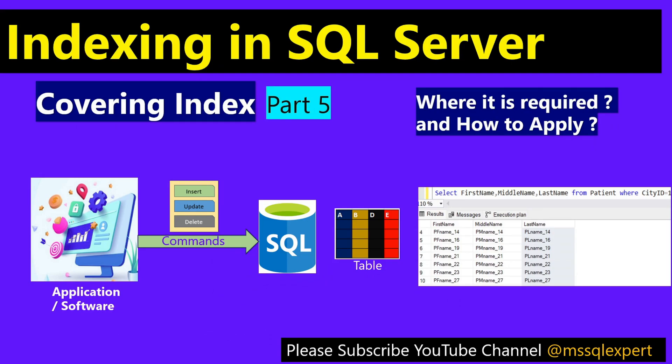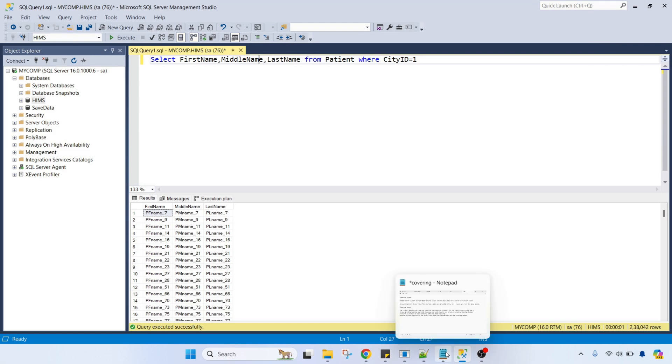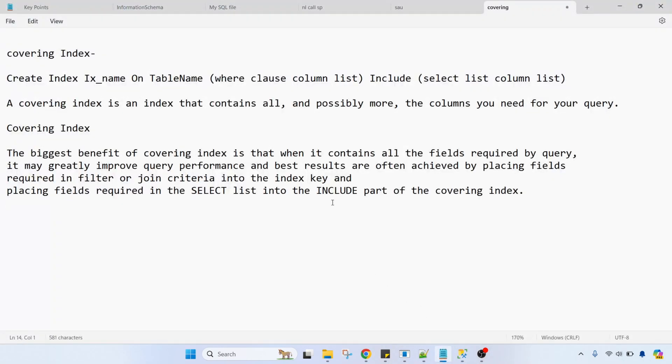Hello friends, good morning, good afternoon. In this session we are going to cover covering index in SQL Server — why it is important, where it is required, and how to apply the covering index on a table. First of all, we will see the definition and syntax of covering index.